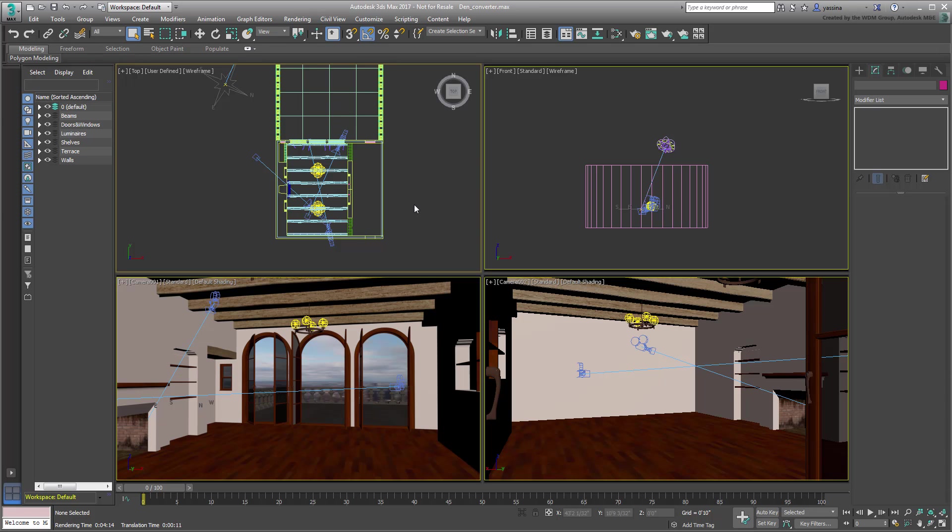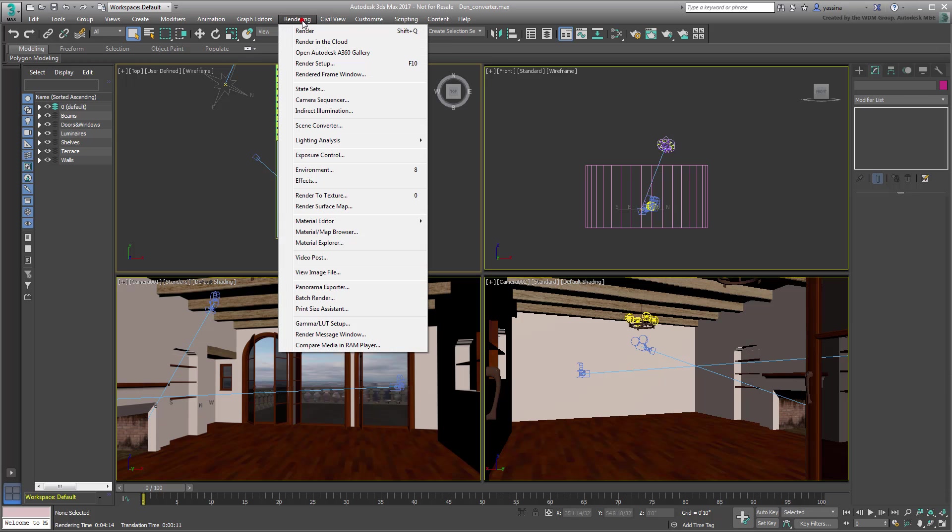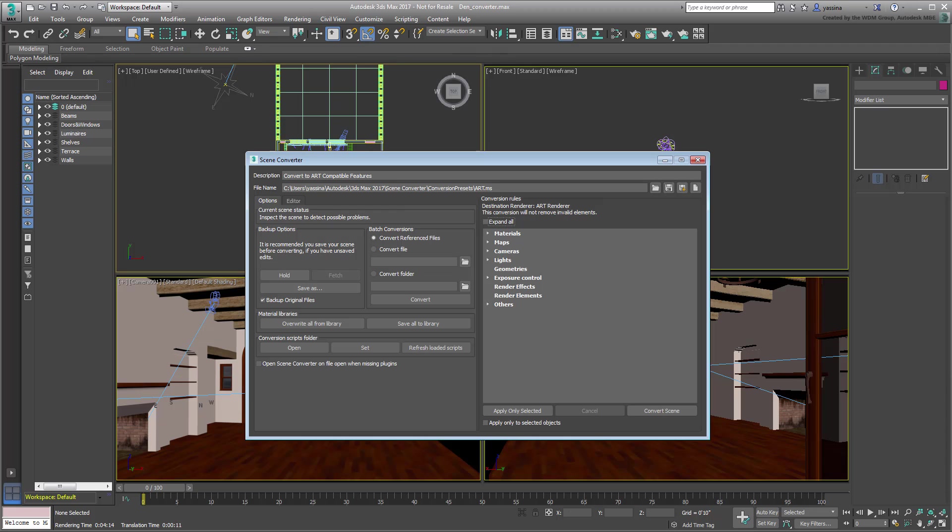This is where Scene Converter comes in. From the Rendering menu, choose Scene Converter. A dialog appears. By default, it is using a preset script file named art.ms.